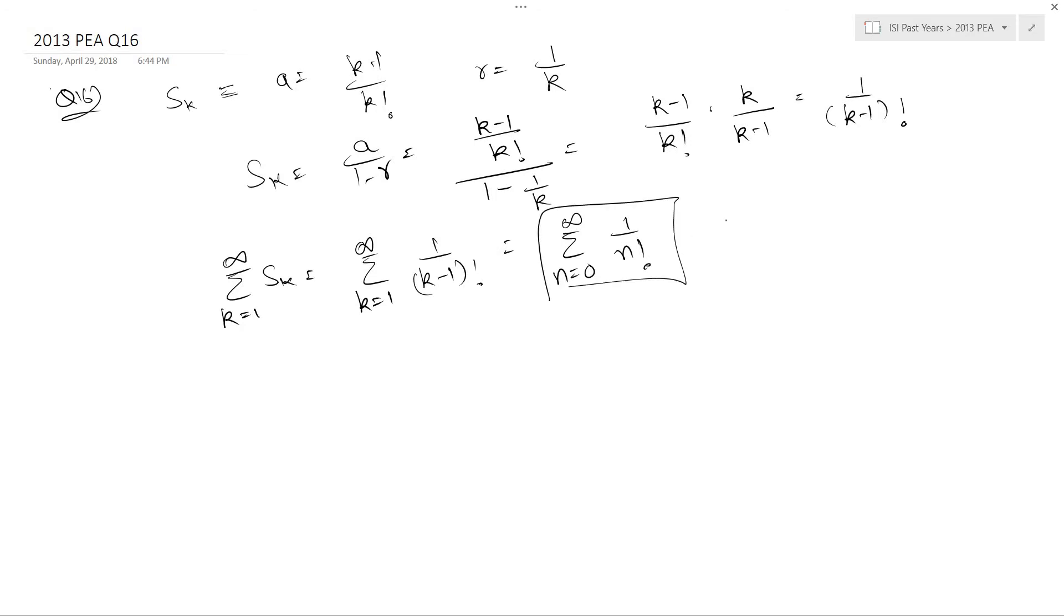Now this summation is basically your e which is the base of the natural logarithm. So that is your answer.